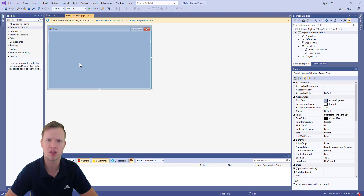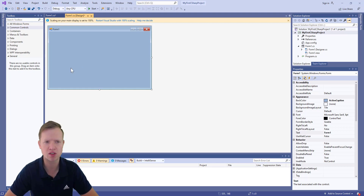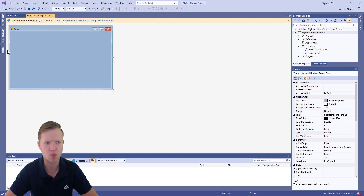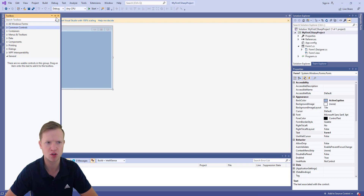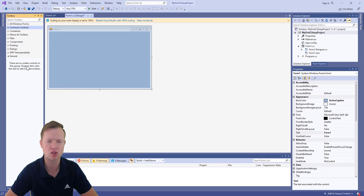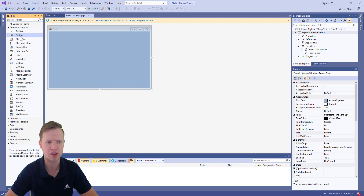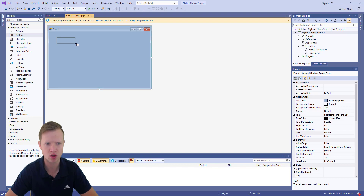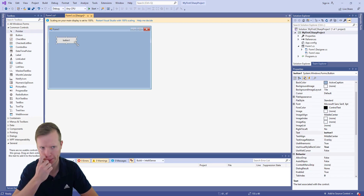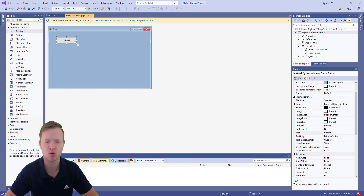When we click on the button element, we will display 'Hello World' as text to the user. To get started, go to the toolbox pane on the left-hand side. You can click the auto-hide pin to keep it open. Then go to Common Controls, click on Button, and draw a button element on the form screen.